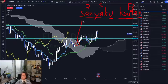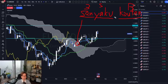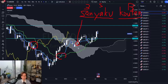So what are the three signals? This is only one signal, which is the Kumo breakout. But what are the other two signals? The other two are the Tenkan-sen, Kijun-sen gold cross and Chikospan breakout, then Kumo breakout. So this combination is called Sanyaku Kouten.